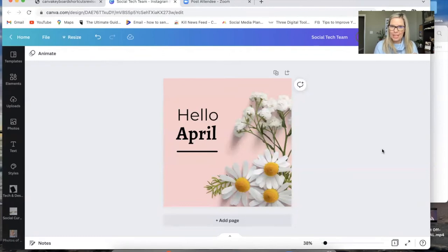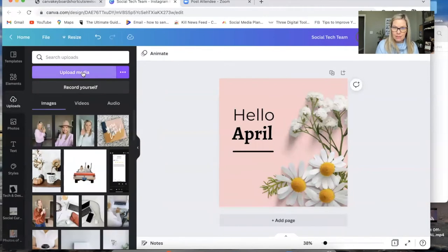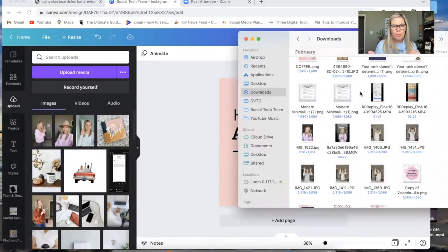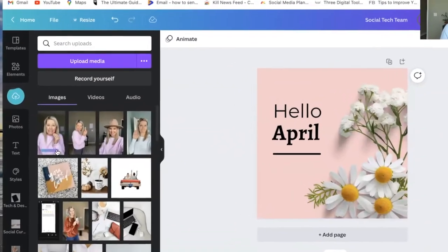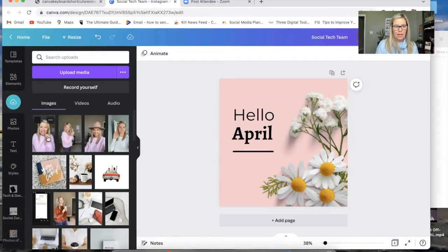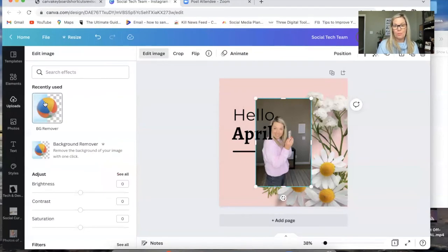One of my other favorites is drag and drop. So if you have a photo or some type of element that you want to pull into Canva, instead of coming over to uploads and clicking through those steps, you'll just open up your finder or wherever you have your photos saved and just drag it. Click and hold and then drag and drop. And you can see there it's uploading, and then you can click on it and add it to your graphic.